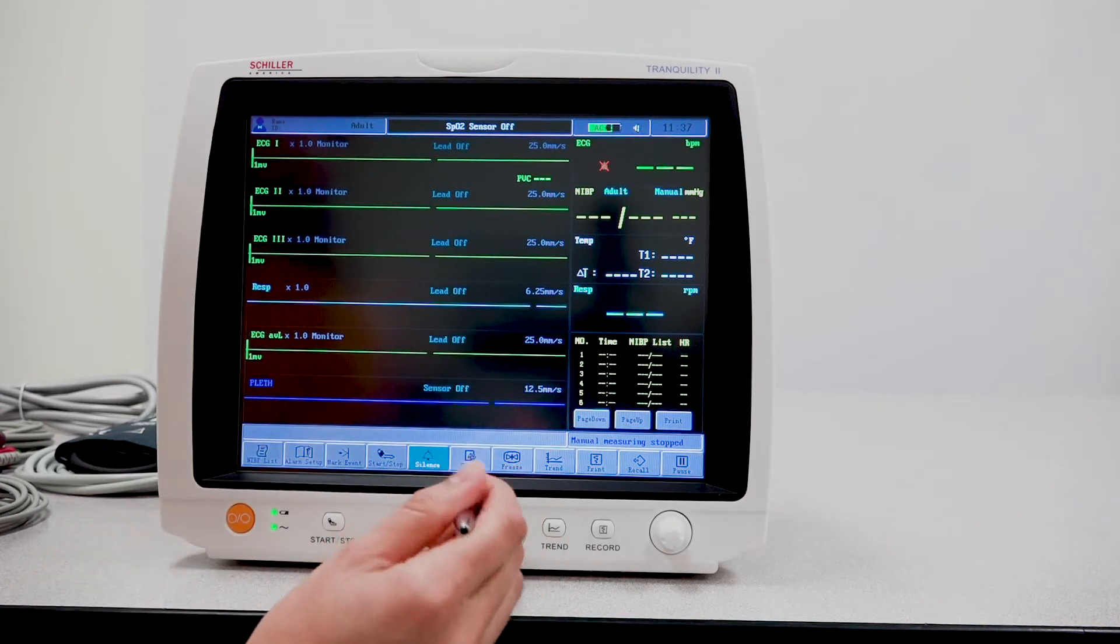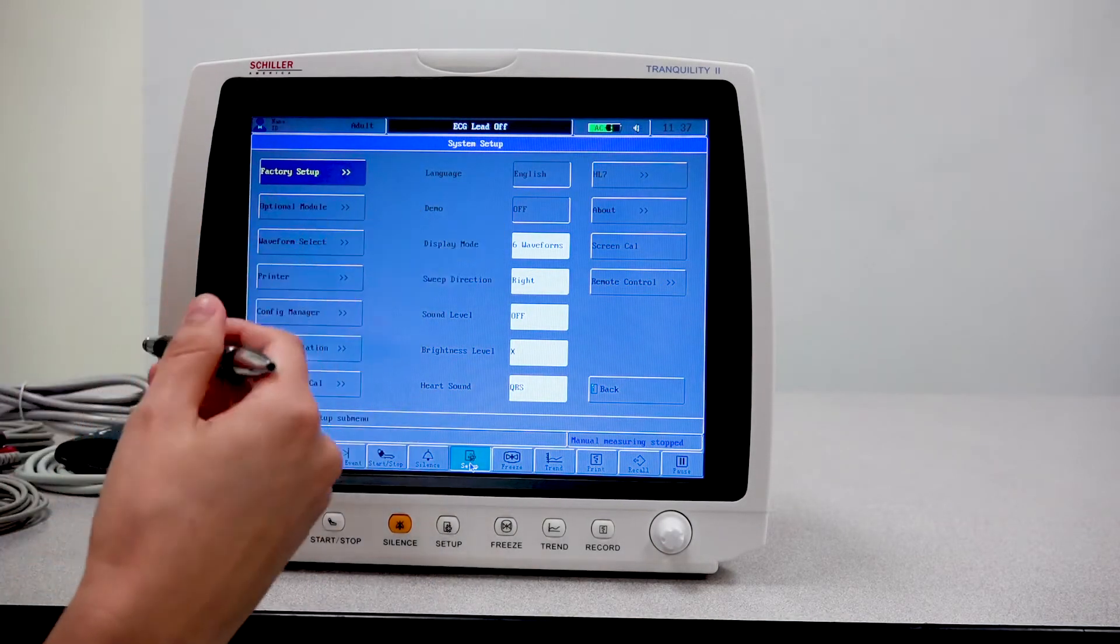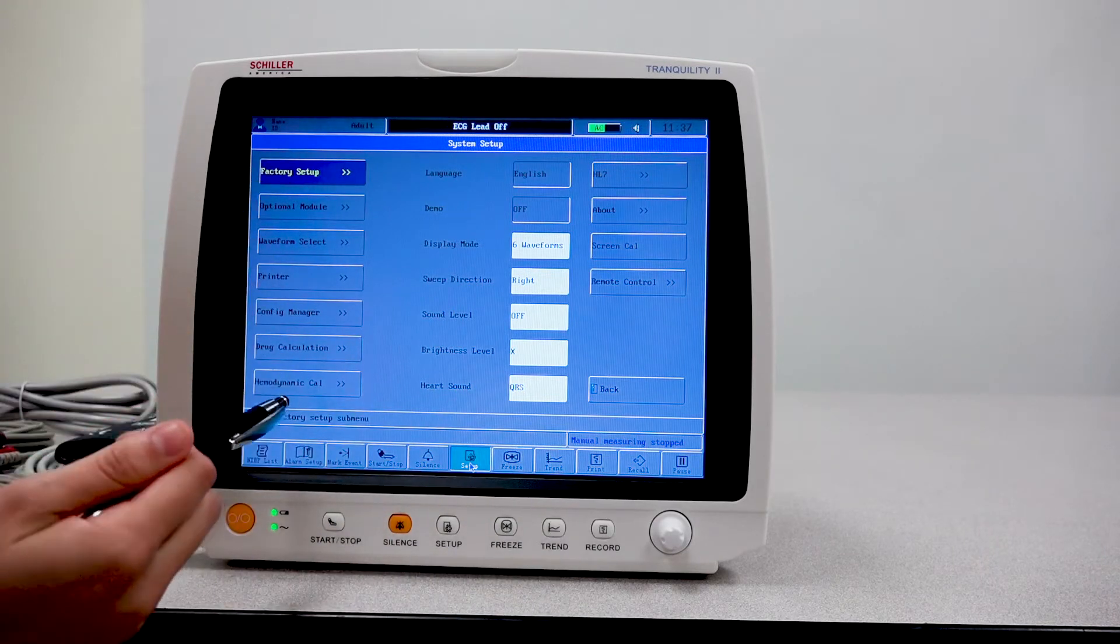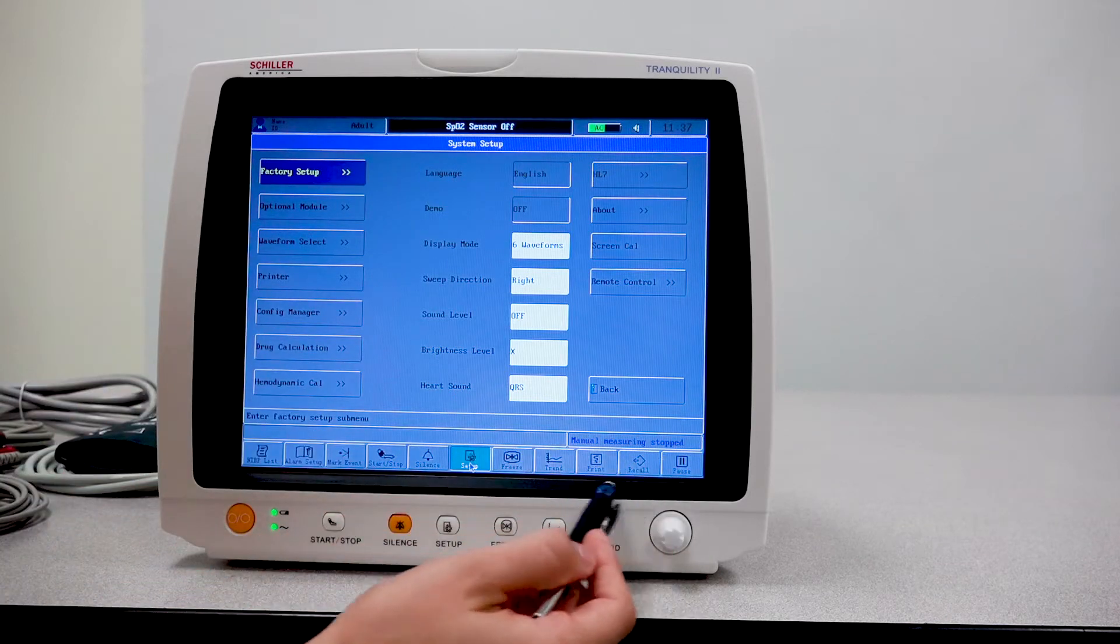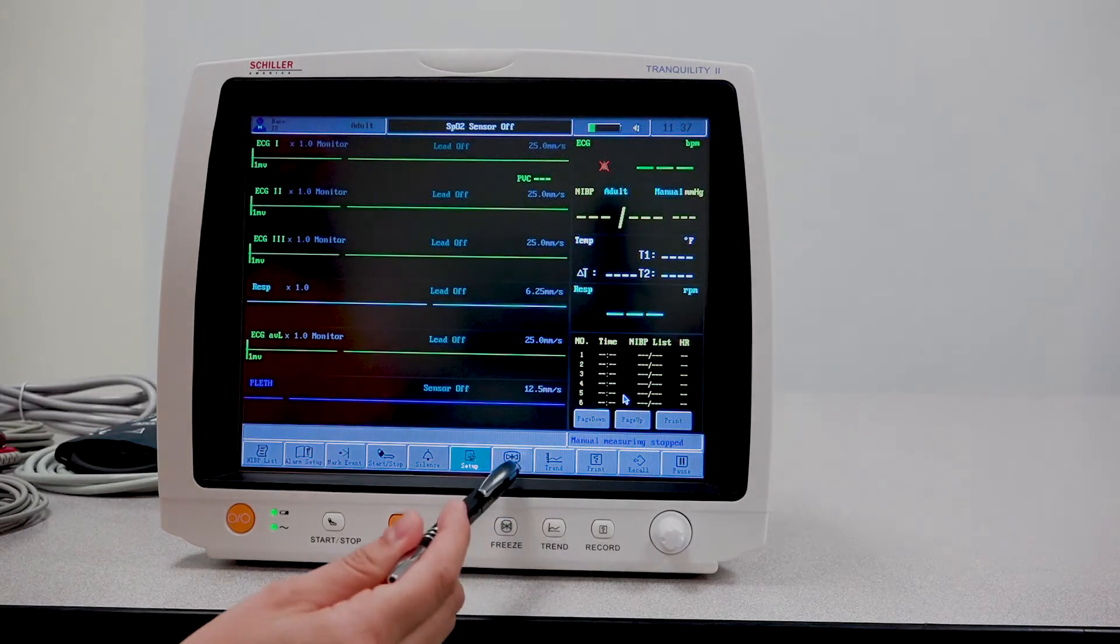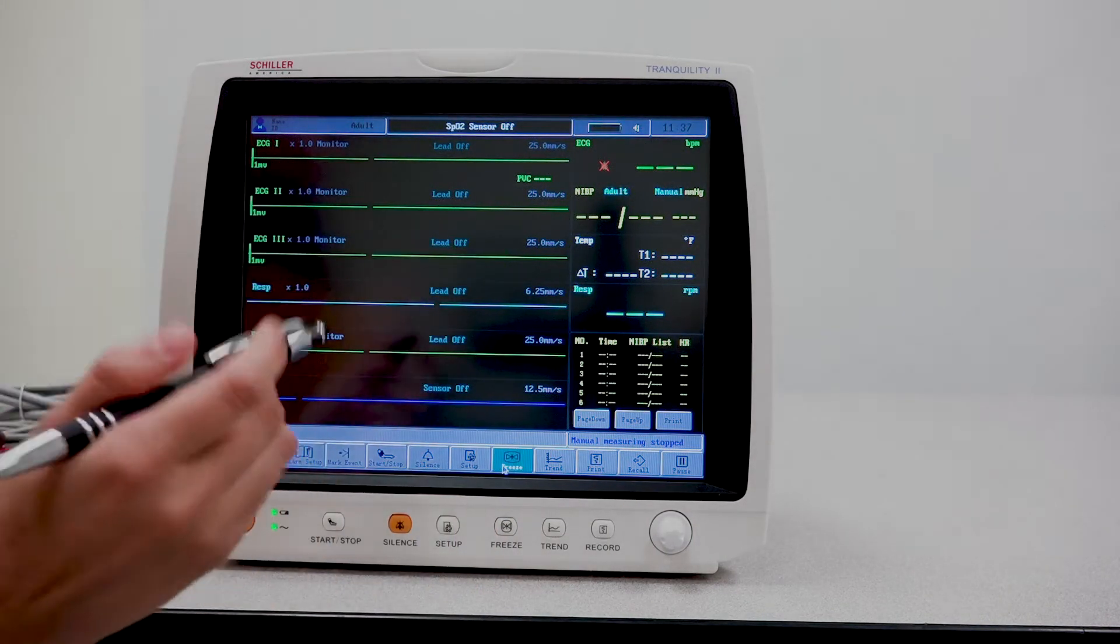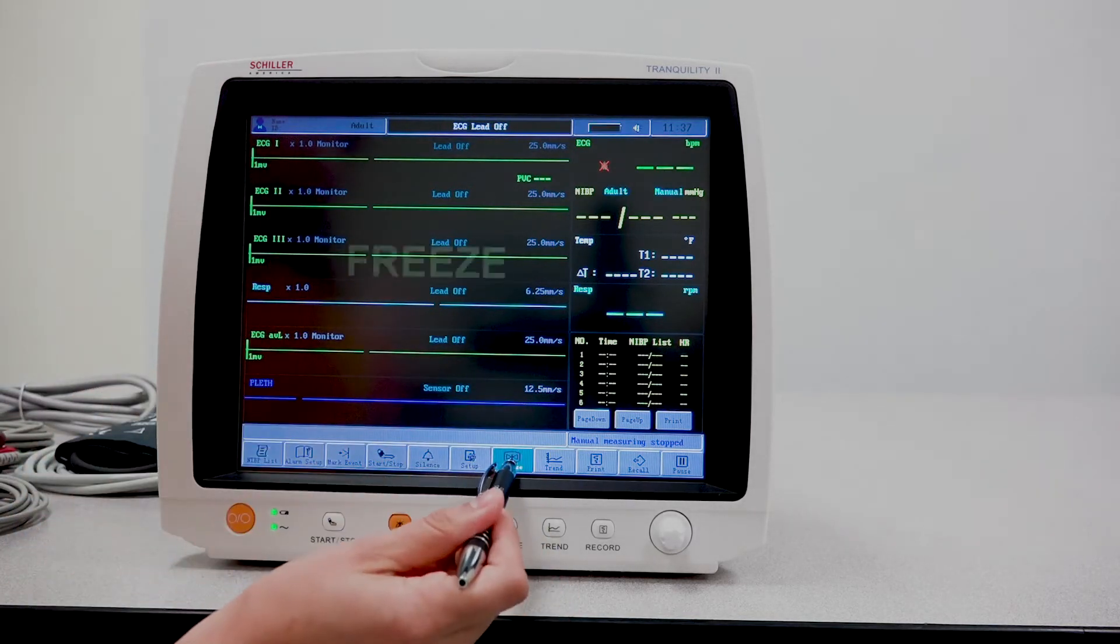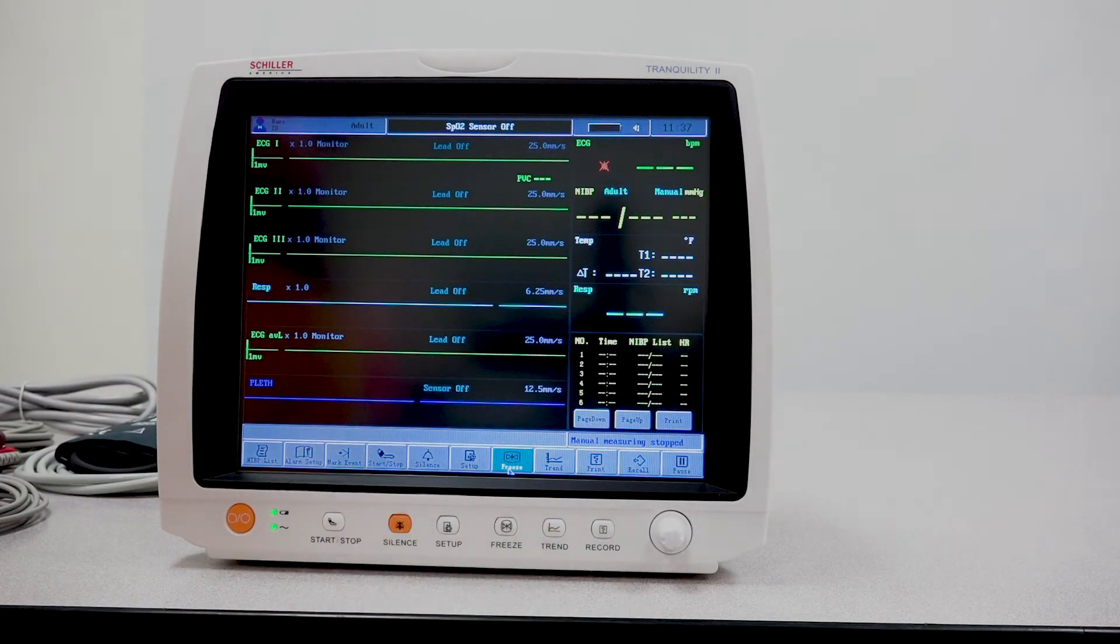Now in setup here, you have all the options to set your unit to whatever settings you choose to. There are quite a lot of options here. You also have your freeze button. This will freeze the screen if the doctor or the nurse wants to. You tap it once more to unfreeze and go back as usual.